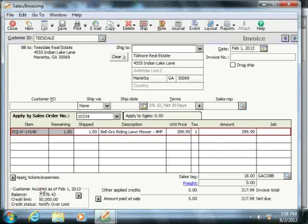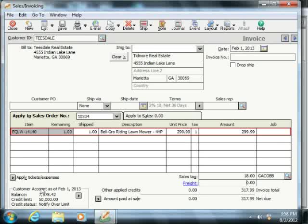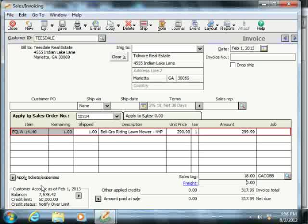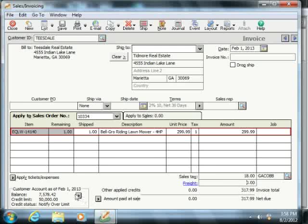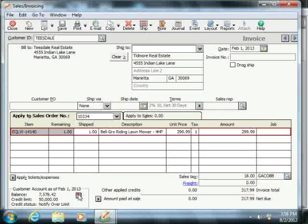The customer account information is shown in the lower left corner. Once a customer is selected, this area shows their receivable balance, credit limit, and credit status as of the current date. Clicking the right-pointing arrow that appears in this area will show you a report on the selected customer.